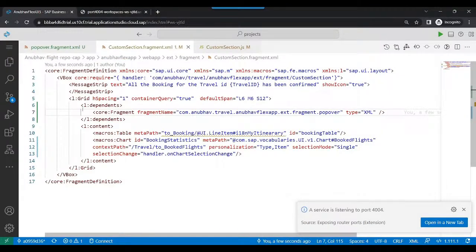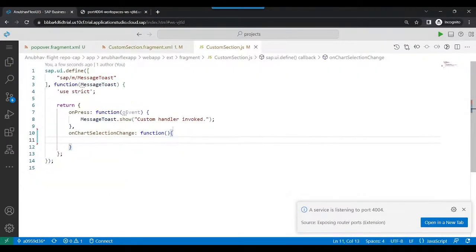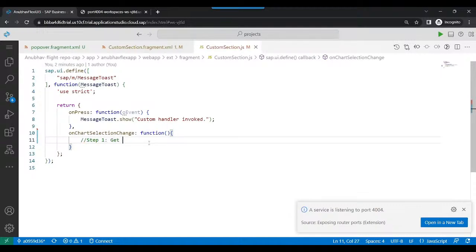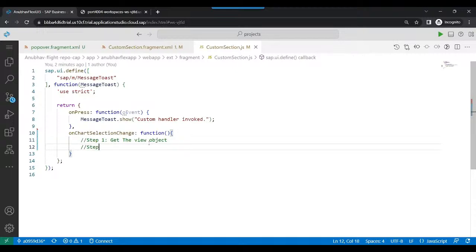When the user clicks the chart, we execute the following steps. Step one: get the view object. Step two: get the model.